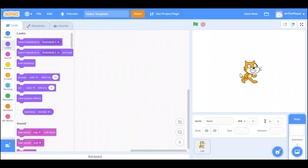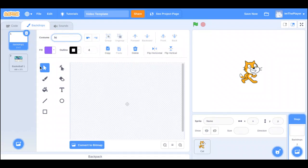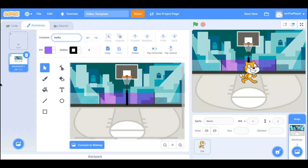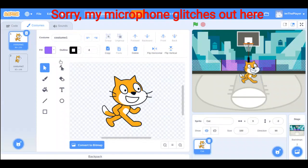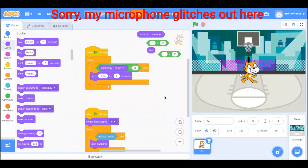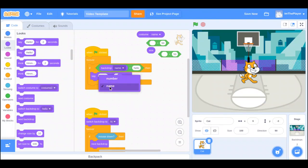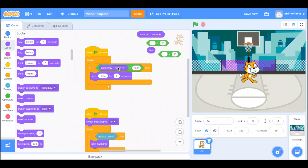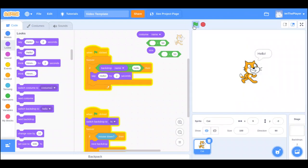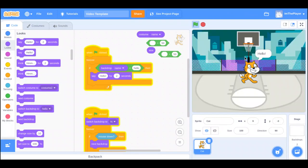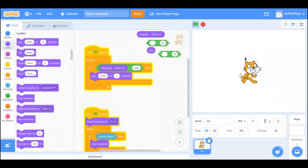There's also the name option. I mostly use name. If we rename the backdrops — say 'hi' and 'hello' — then in the code we do: if backdrop name equals 'hello', say hello. You switch the drop-down to name because it's checking the name, not the number. So if it's on the 'hello' backdrop, it says hello.